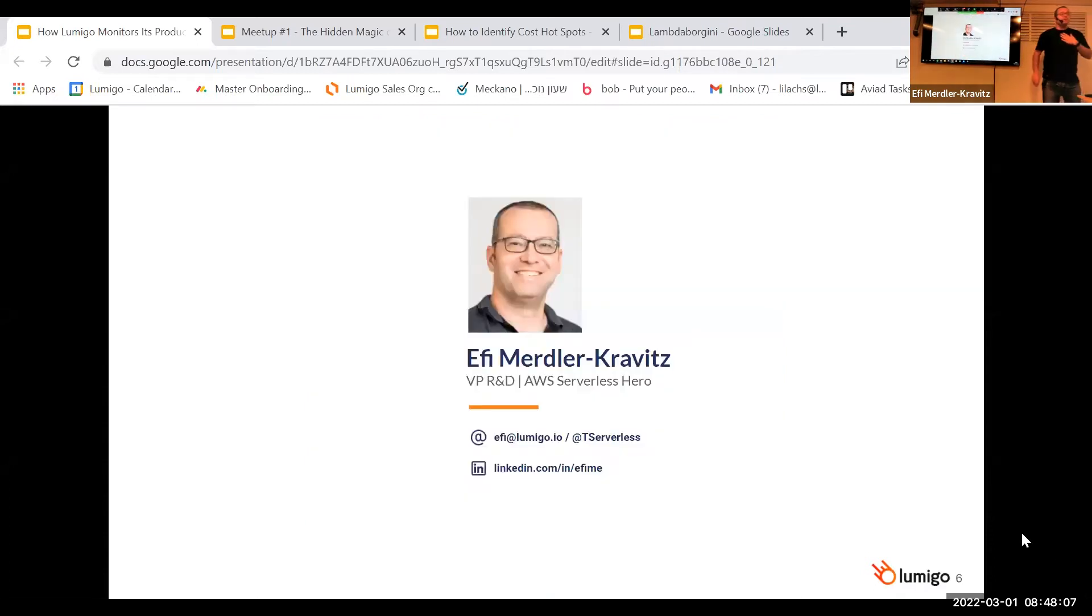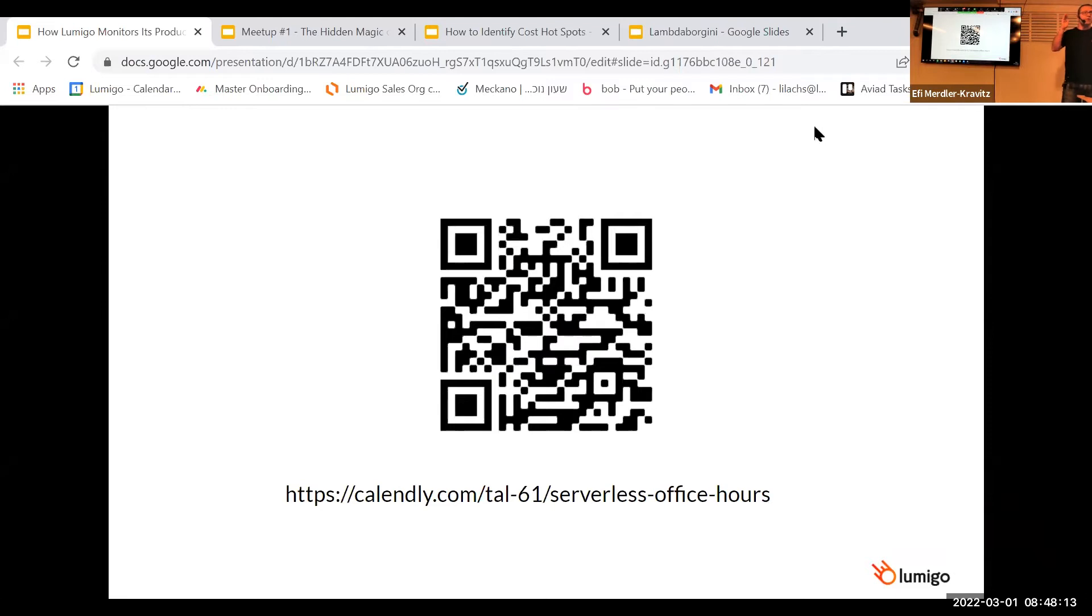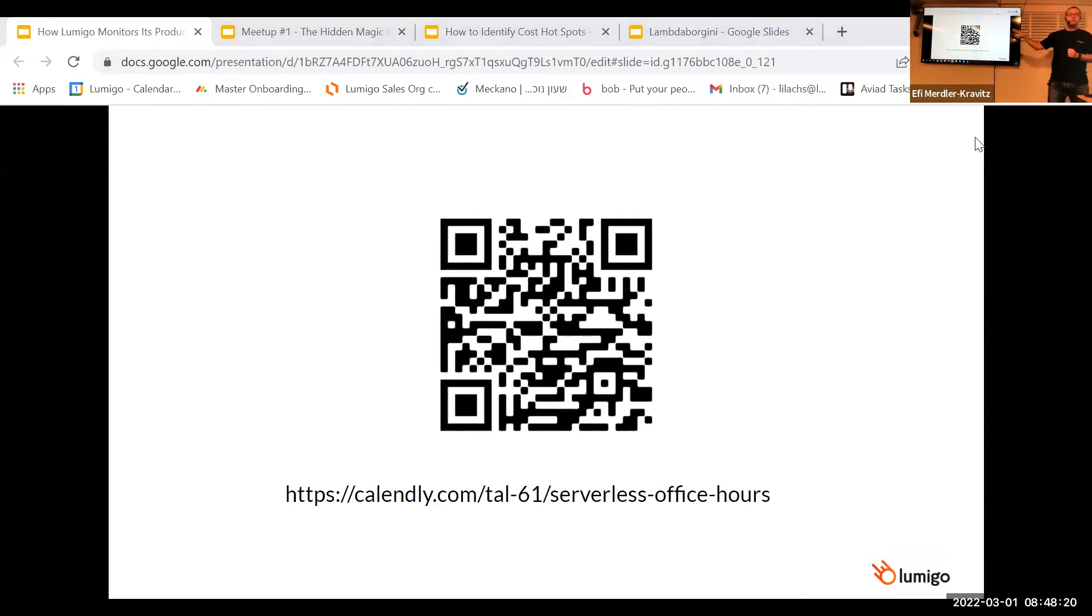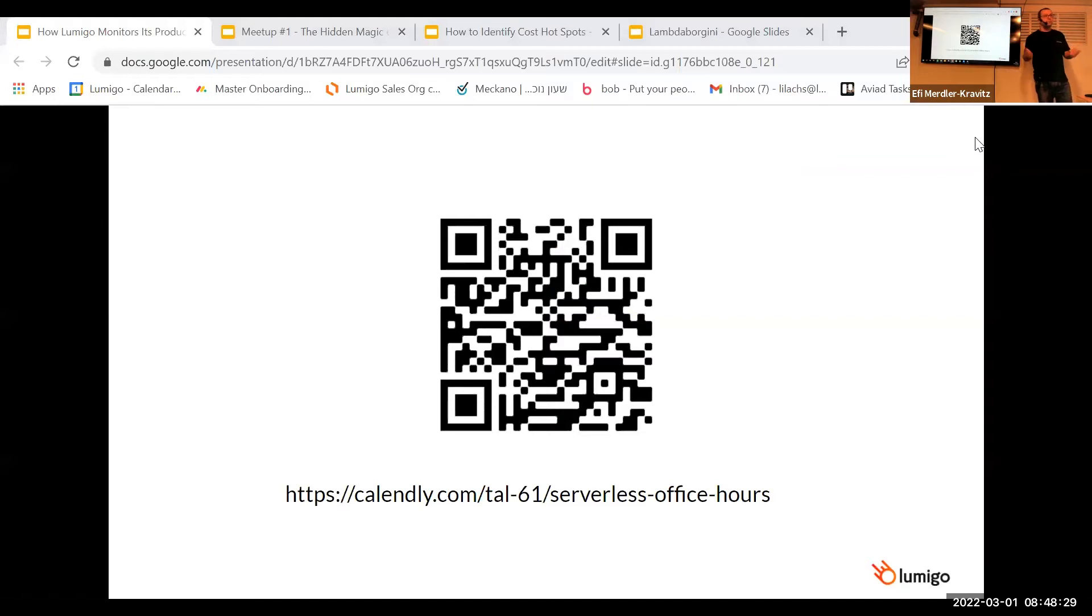So a couple of words about me. My name is Effie, I'm VP of R&D at Lumigo, an AWS service hero. If you have any questions specifically about this session, or anything related to serverless or AWS, you are more than welcome to contact me, either through my email, LinkedIn, or Twitter handle. Don't hesitate to ask any questions that you want. I really like to help people, and I really like to answer questions.